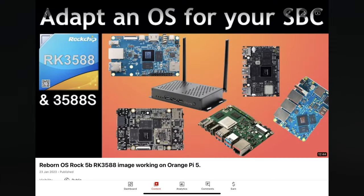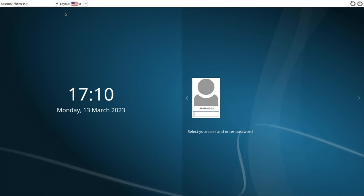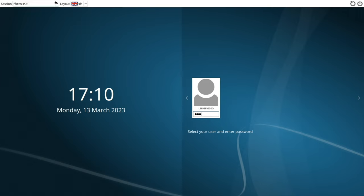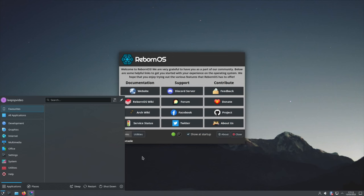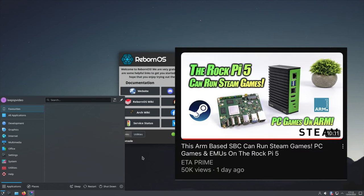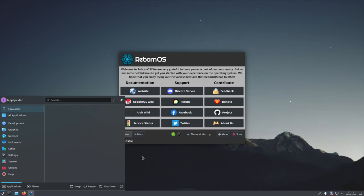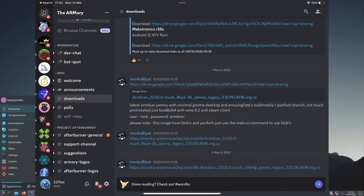Yeah, normally when you click here, especially if you start typing, there's no other options. I was pleased to see that the ETA Prime video recently on the Rock Pi 5 showing PC games on ARM with Steam is available for this board because Munker has made it available for the R58X 4G, which is the same as this Pro model. So I guess I'll be trying that next.